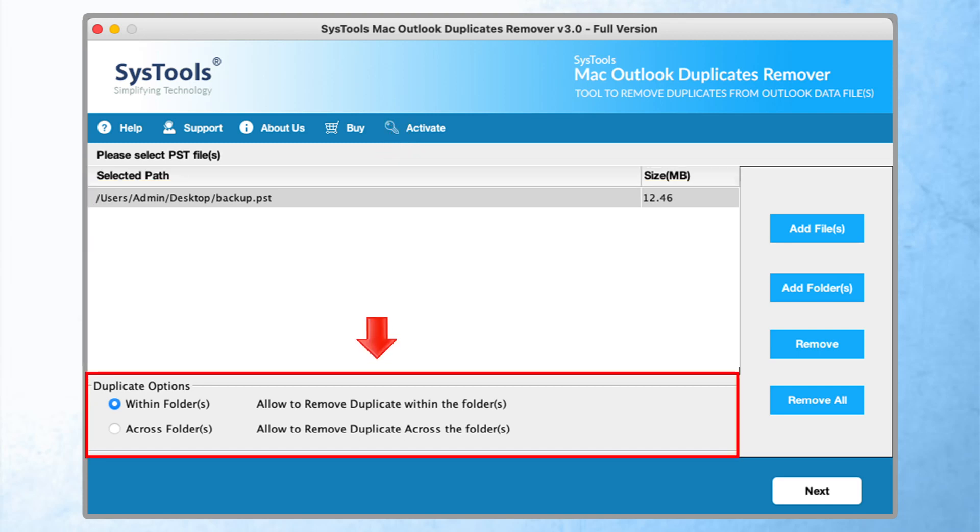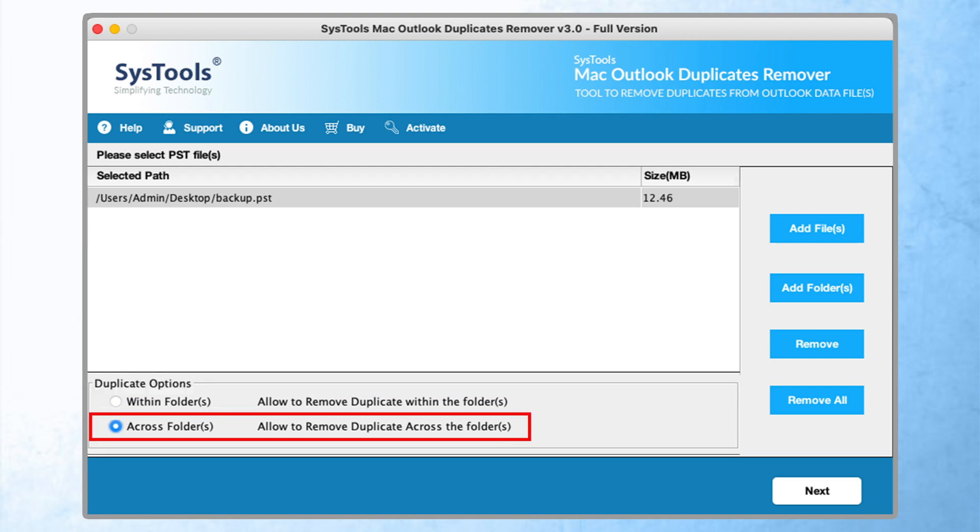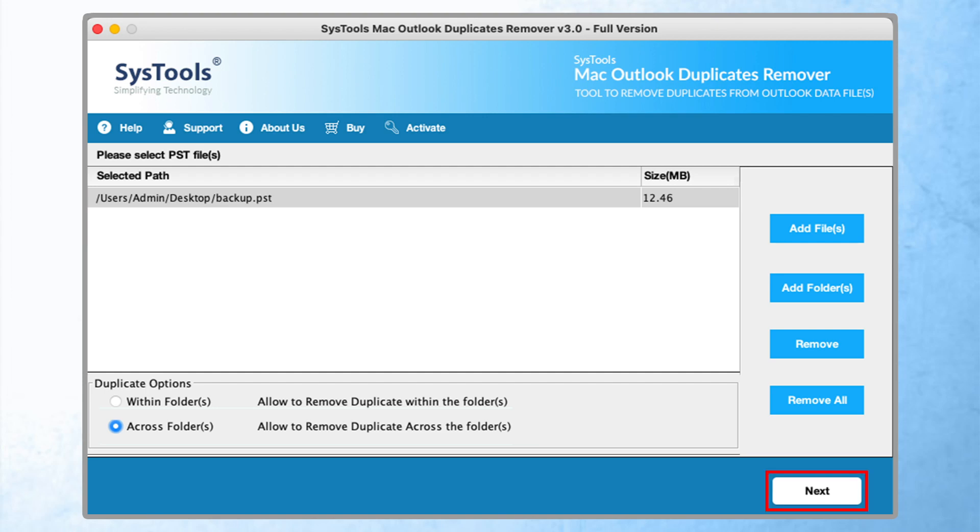Move down to duplicate options. Within folders - this option allows removing duplicates within the folder. And across folder - this option allows you to remove the complete folder. Choose accordingly. Click on the next button.